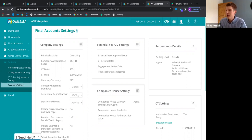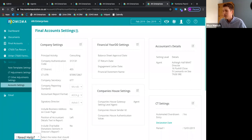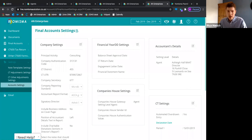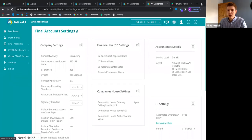Just to note — all these modules are completely integrated, but they can also be standalone. Numisma pricing is modular, so you can have final accounts alone, bookkeeping and VAT alone, or payroll alone. If you offer a whole range of services and do everything for clients, you can have it all in one and they'll all talk to each other, making life much easier. Let's move on to payroll.